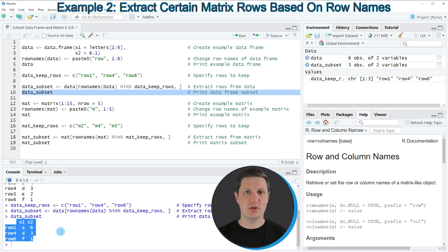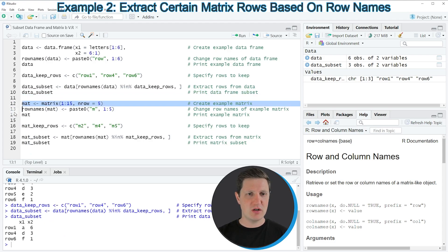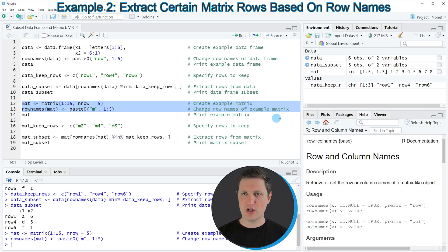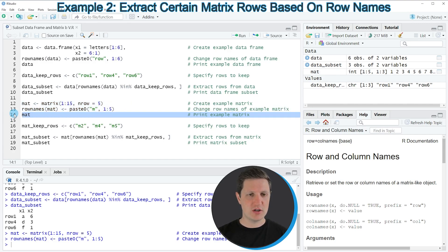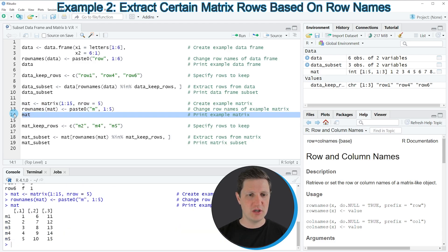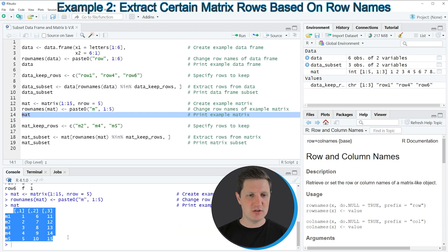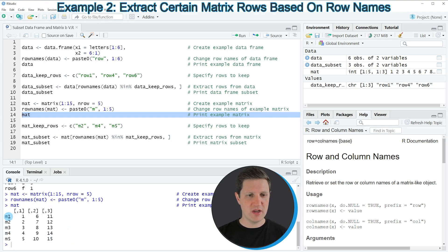However, it is also possible to subset a matrix based on the row names of the matrix, and this is what I want to show you in the second example starting at line 12 of the code. In lines 12 and 13 I'm creating an example matrix. If you run these lines of code you can see at the top right of RStudio that a new matrix object is appearing which is called mat. We can print this matrix to the RStudio console by running line 14, and you can see that we have created a new matrix with three columns and five rows, whereby the row names are ranging from m1 to m5.